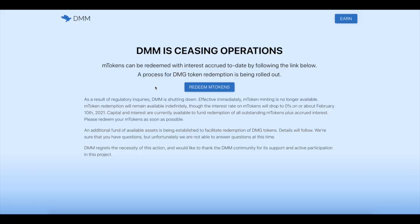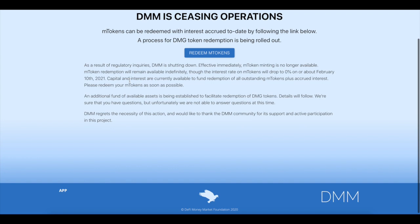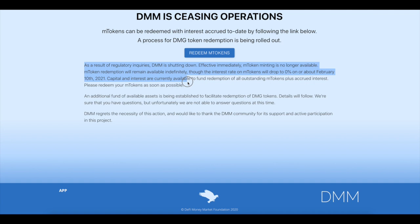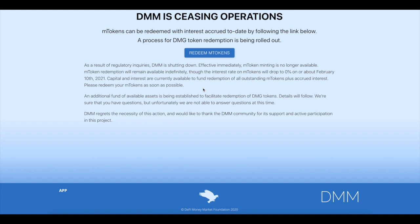So let me show you an example of this. This is DMM governance. So here was a token that I was interested in. I was actually looking at it. It was an interesting concept, but here it just randomly, the token literally went to almost zero all in just one day, went down 99% and it actually pumped right before it went down. But if you read this, it says as a result of regulatory inquiries, DMM is shutting down effective immediately. M tokens is no longer available and token redemption will remain available indefinitely. Great. What are they worth? Nothing though. The interest rate of M tokens will drop to zero on or about February 10th. Okay. You guys get the point. They're basically ceasing operations. Now this is where I was like, okay, cryptocurrency is great because I like decentralization.